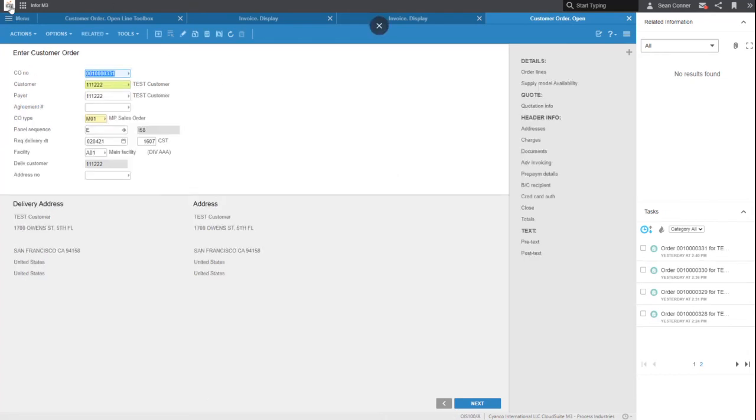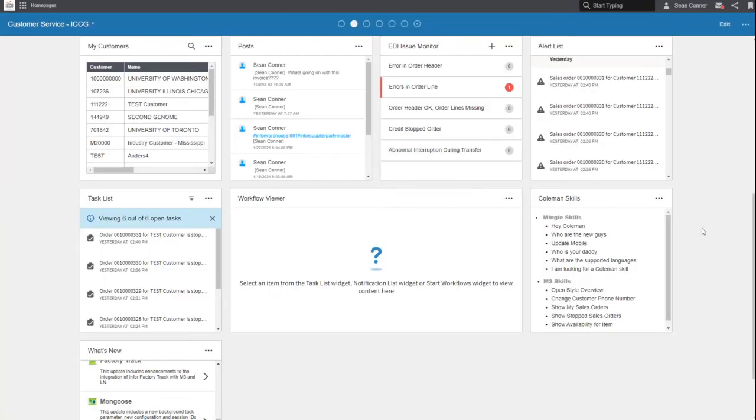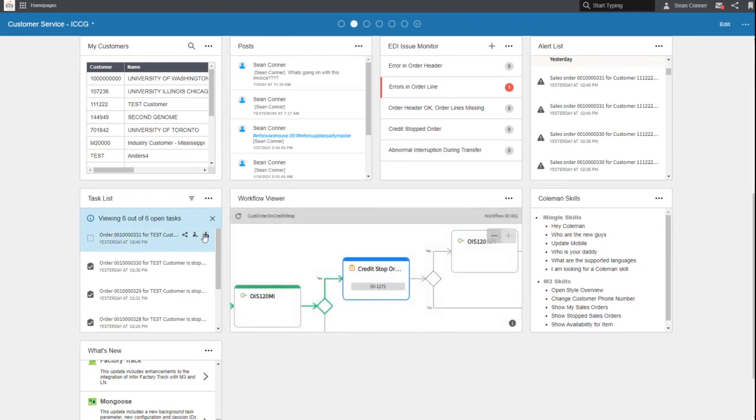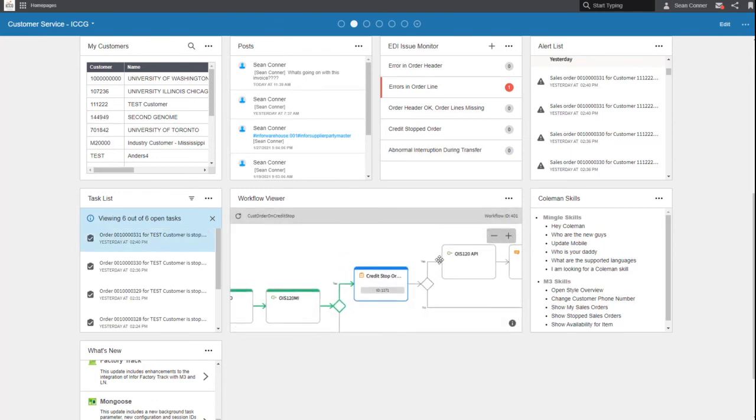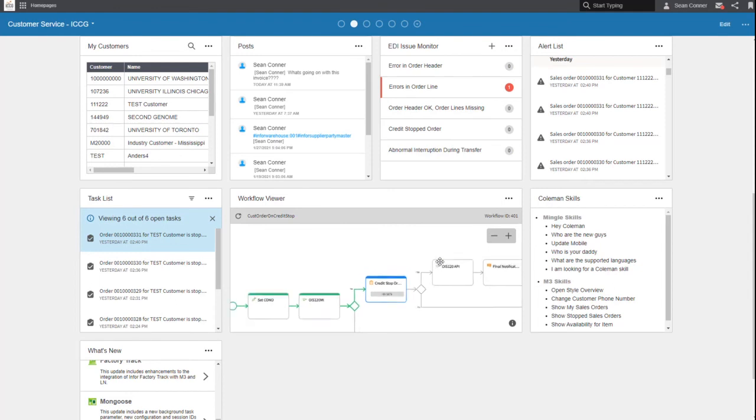With drill back directly into that order or purchase order or whatever it is that you need to. How much time is this going to save you? A huge, huge part of InforOS are workflows. What is a workflow?